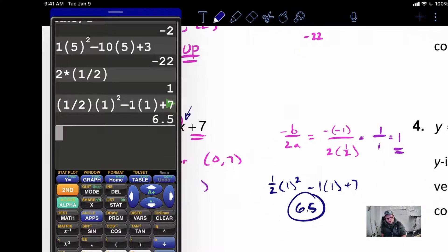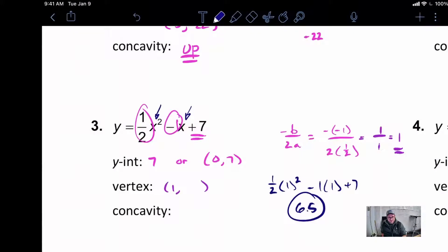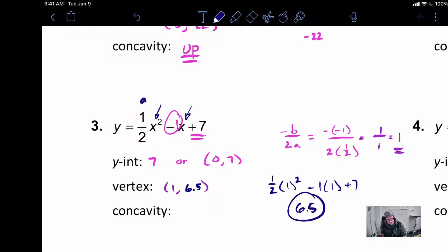Your vertex does not always need to land on a nice point — it is very possible it might not be. So 6.5, we move on. The last part is concavity. To check concavity, all you need to do is look at your A value. If your A is positive, which this is, that means we are going to be concave up.